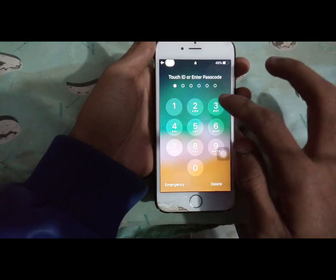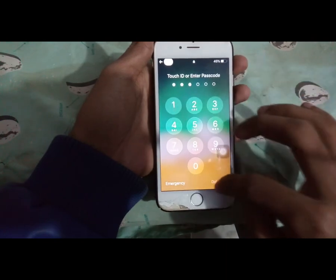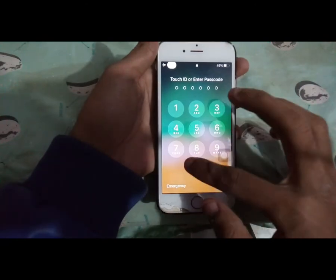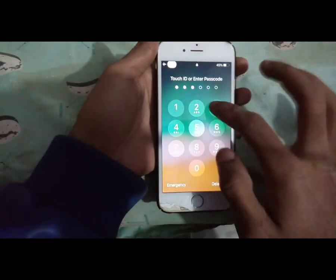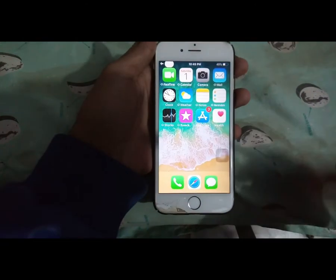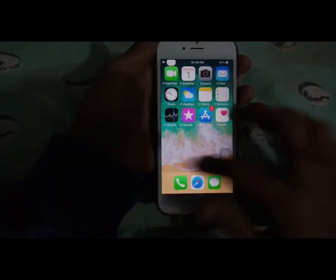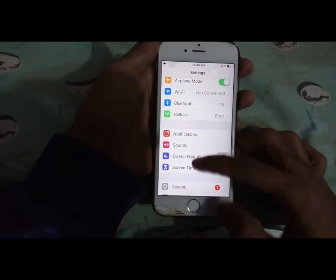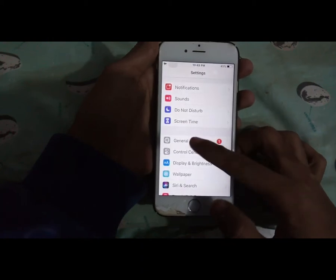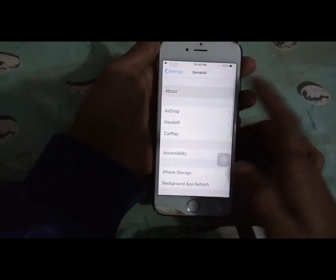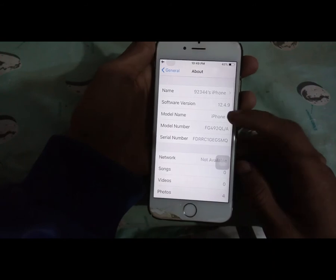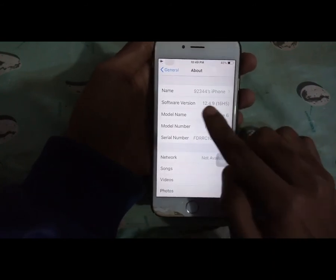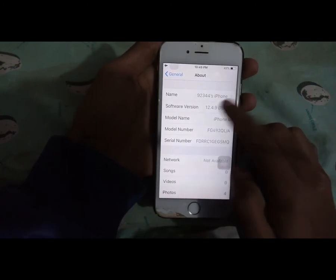Today I have an iPhone 6. As you all know, the latest iOS update for iPhone 6 is iOS 12.5.5. If you want to update your iPhone and you are not getting an option to update on your phone, I'm going to show you how you can easily update manually using iTunes without losing data.